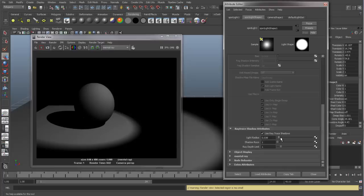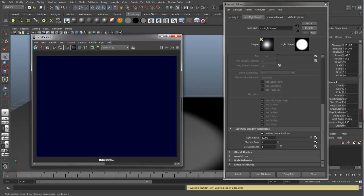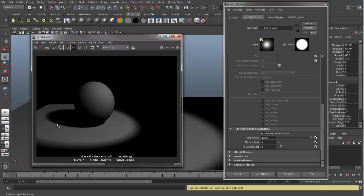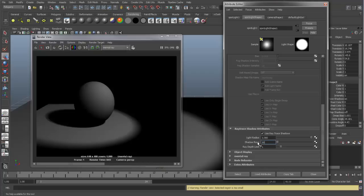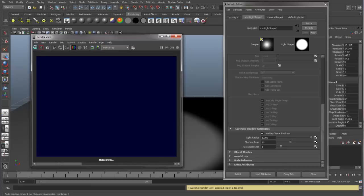So let's turn these up to 1. And now you can see, at a light radius of 1, a higher value, you start getting a softer edged shadow. It does look a little blocky over here and speckly. But if we turn up our shadow rays, say to 16, I will save this and we can do a new render.